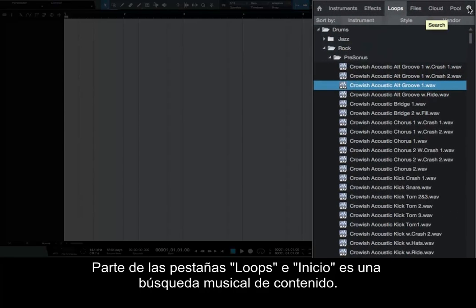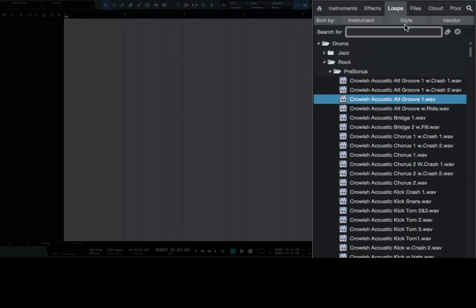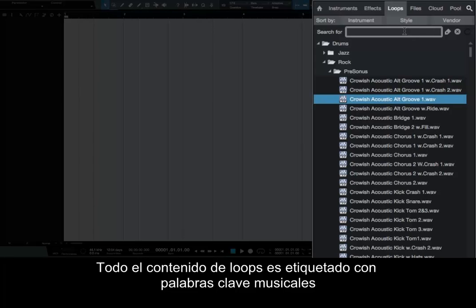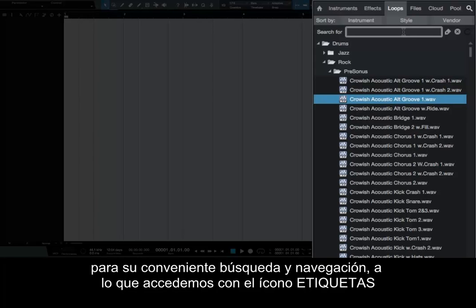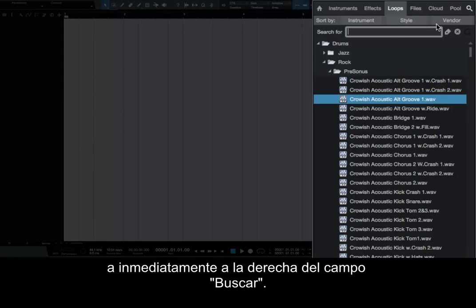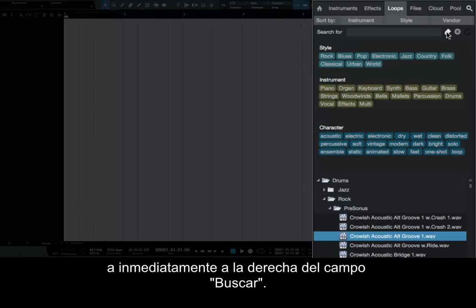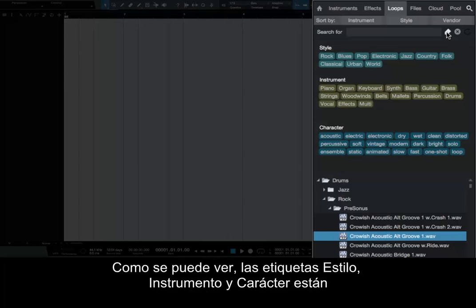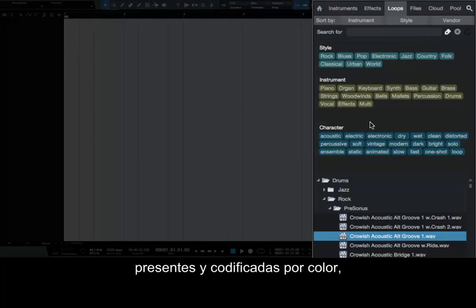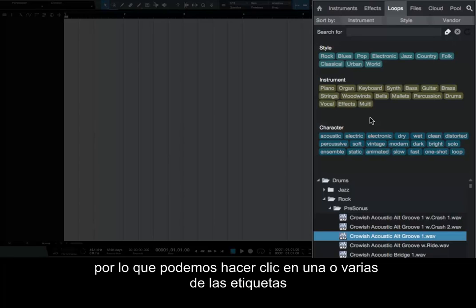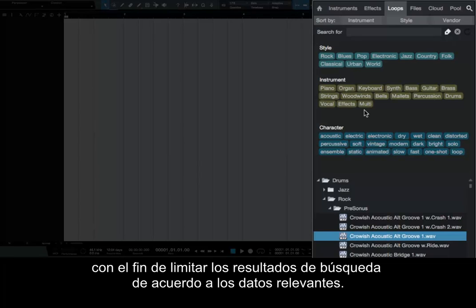Part of the loops and home tabs is a musical search for content. All loop content is tagged with musical keywords for convenient searching and browsing, which we access with the Tags icon to the immediate right of the Search For field. As you can see, Style, Instrument, and Character tags are present and color-coded, so that we can click on any one or several of the tags in order to narrow our search results according to the relevant data.